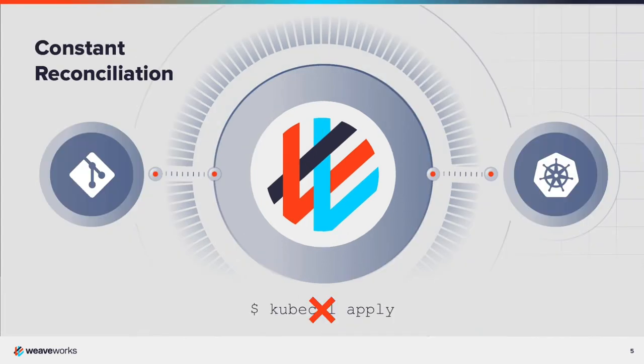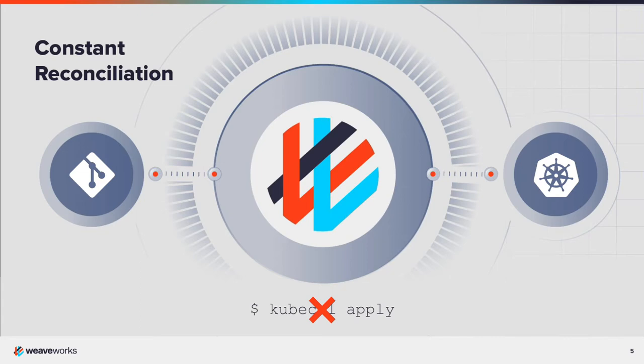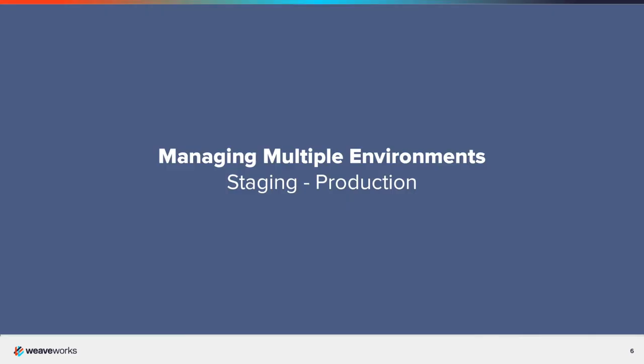Weave GitOps continually reconciles the desired state stored in Git with the actual state running in Kubernetes. When a change is merged into the monitored branch, those changes are immediately applied to Kubernetes. Conversely, any changes manually applied to Kubernetes are automatically reverted back to the single source of truth in Git. Configuration drift is eliminated. If you want to learn more about Weave GitOps, please watch the Getting Started video in this series.